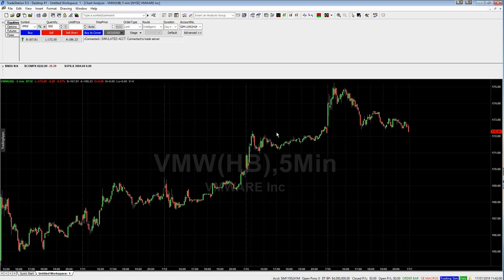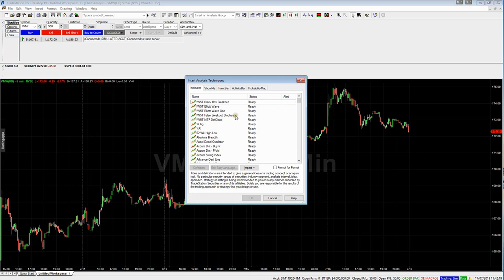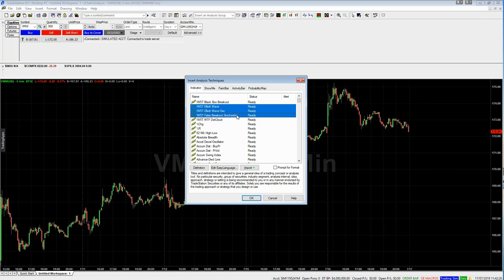In order to actually assign the wave indicator, we're going to right-click and select Insert Analysis Technique. What we need are the Elliott Wave, the Elliott Wave Oscillator, and the False Breakout Stochastic. I'm holding Control to click all three — if you're using a Mac you can use the Command button as well. Then click OK.